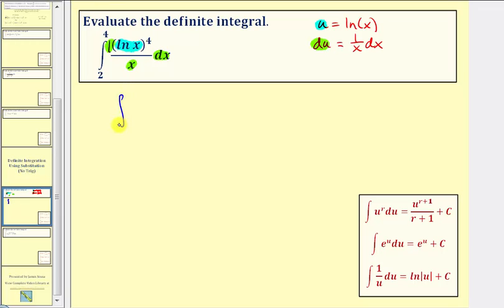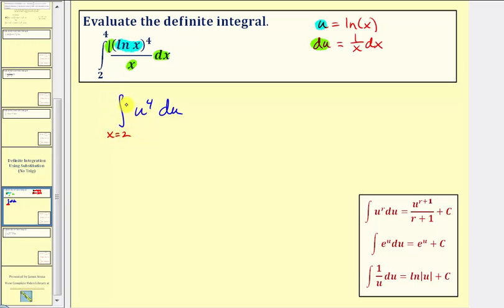For the next step, we want to write this in terms of u. So we'd have the integral of u to the fourth, and one over x dx is equal to du. We have to be careful about the limits of integration. The limits from two to four are for x, not u. So one approach is to identify the limits as x equals two to x equals four, find the antiderivative in terms of u, write it back in terms of x, and then evaluate using those limits.